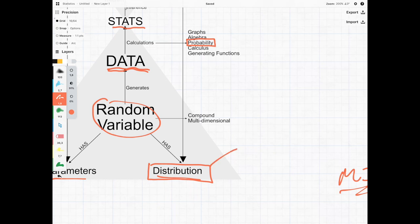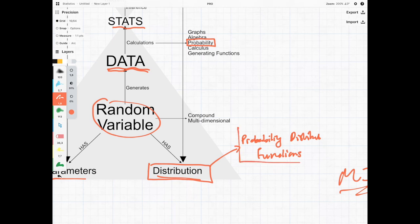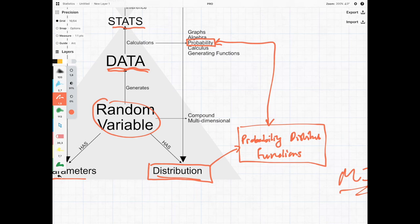We're going to be seeing later on that distributions have something known as probability distribution functions. These things are used throughout the course, and the only way we can really understand them is if we have a good solid grasp on what probability is.